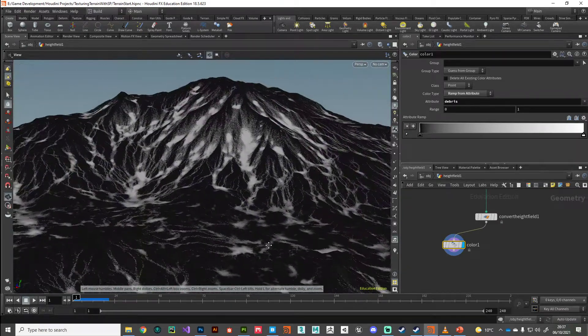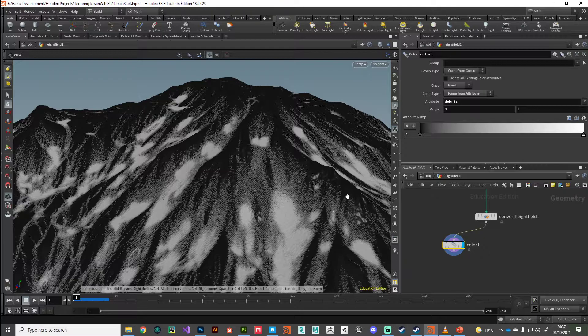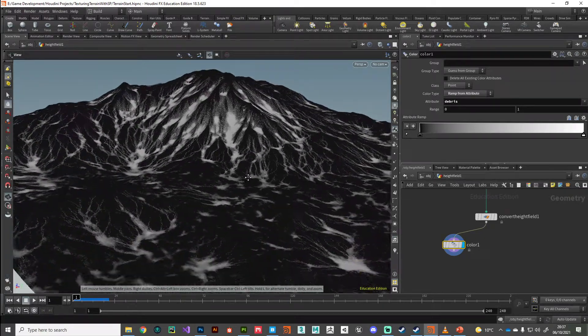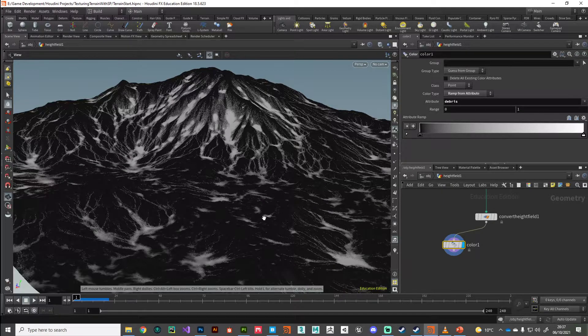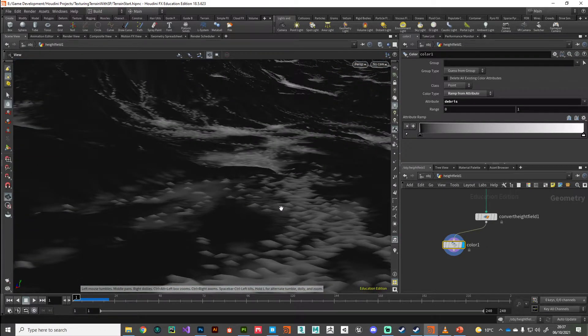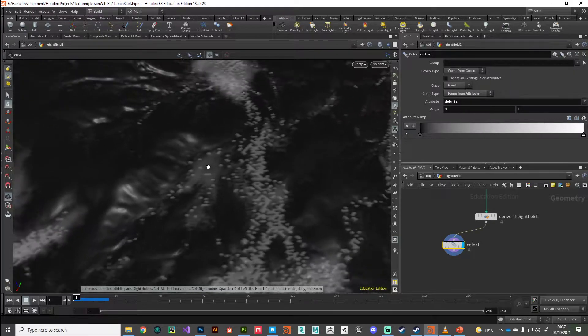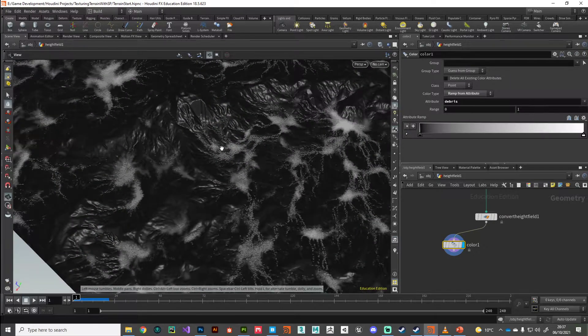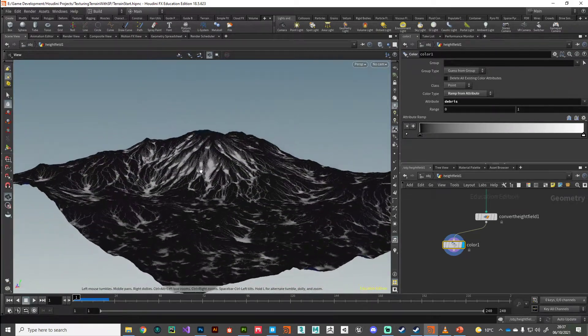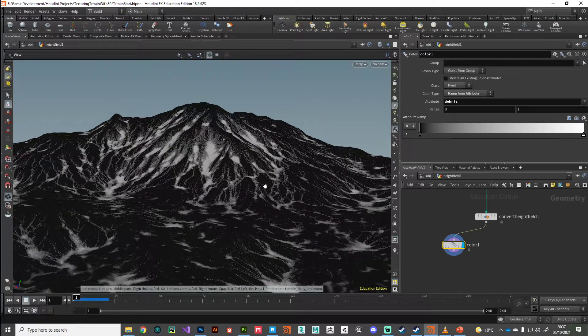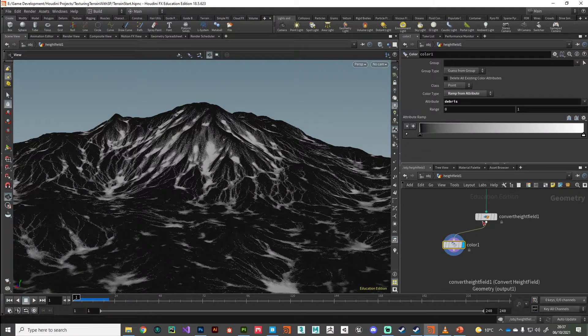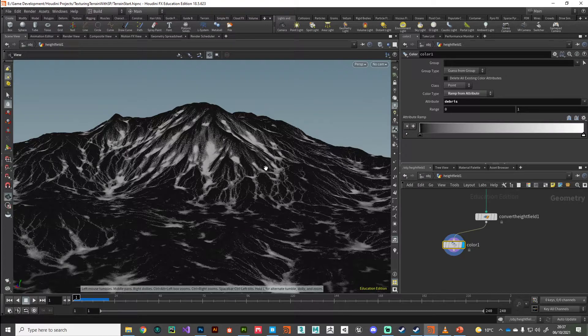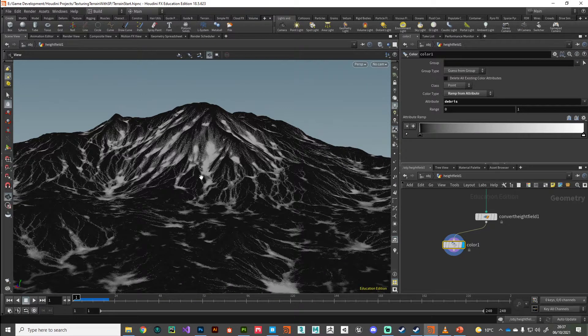We've got these really nice masks that we can use to drive our Substance Painter layer stack. The only downside really is because it's working on points, it's actually coloring the point, so it tends to get a little bit crunchy. But you know what, that's okay because we don't need these edges to be super crisp at this level of detail.